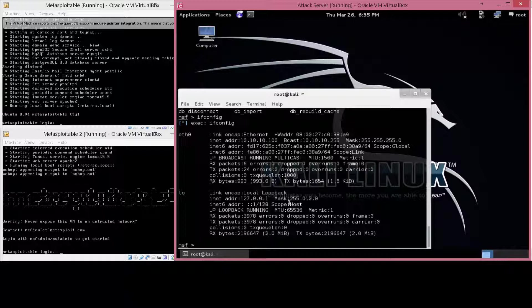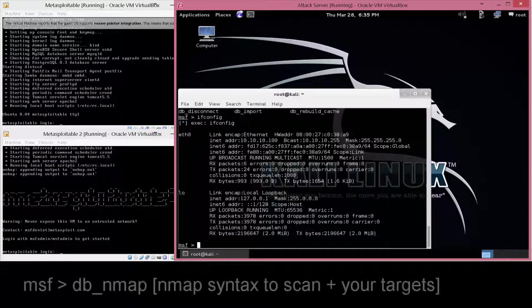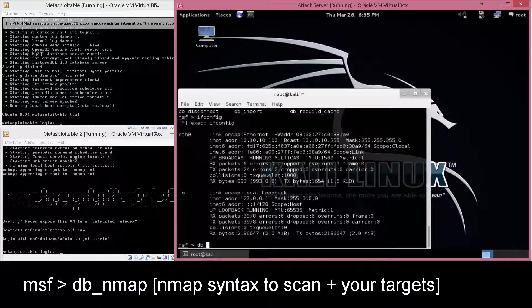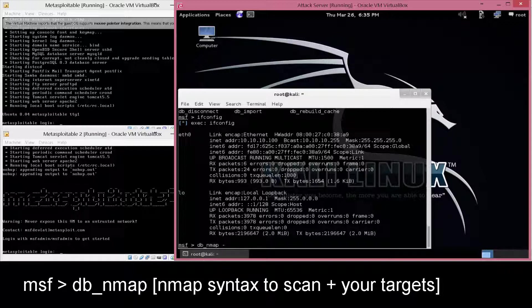So the first thing I want to do usually, if I want to scan the same network that I'm on, is db_nmap, and then space whatever your syntax is going to be. With this, I'm going to do db_nmap,